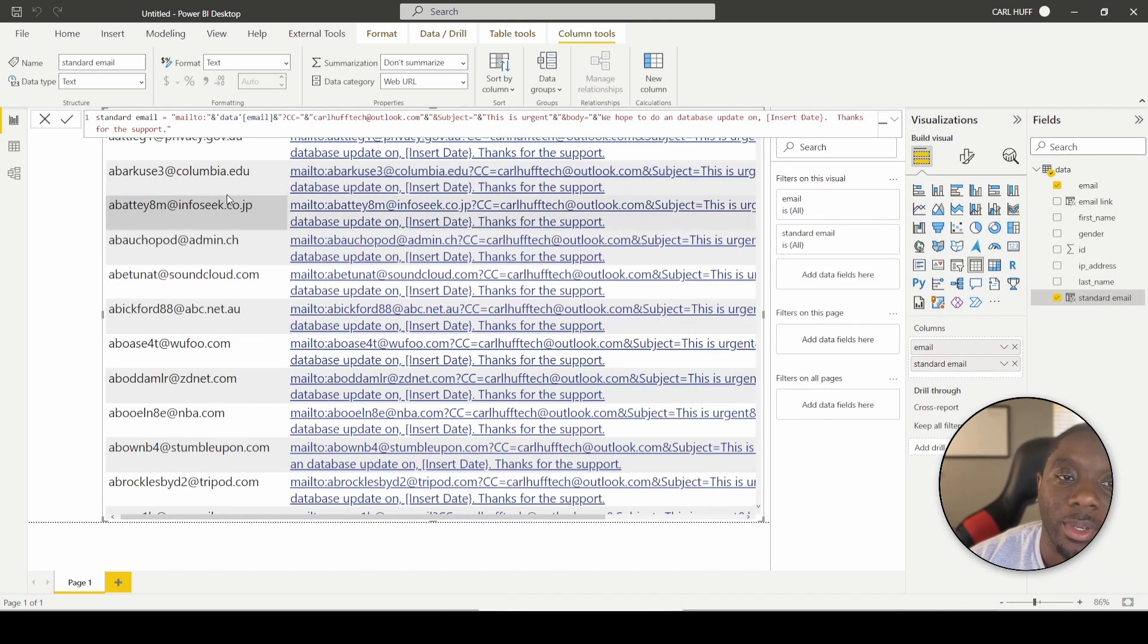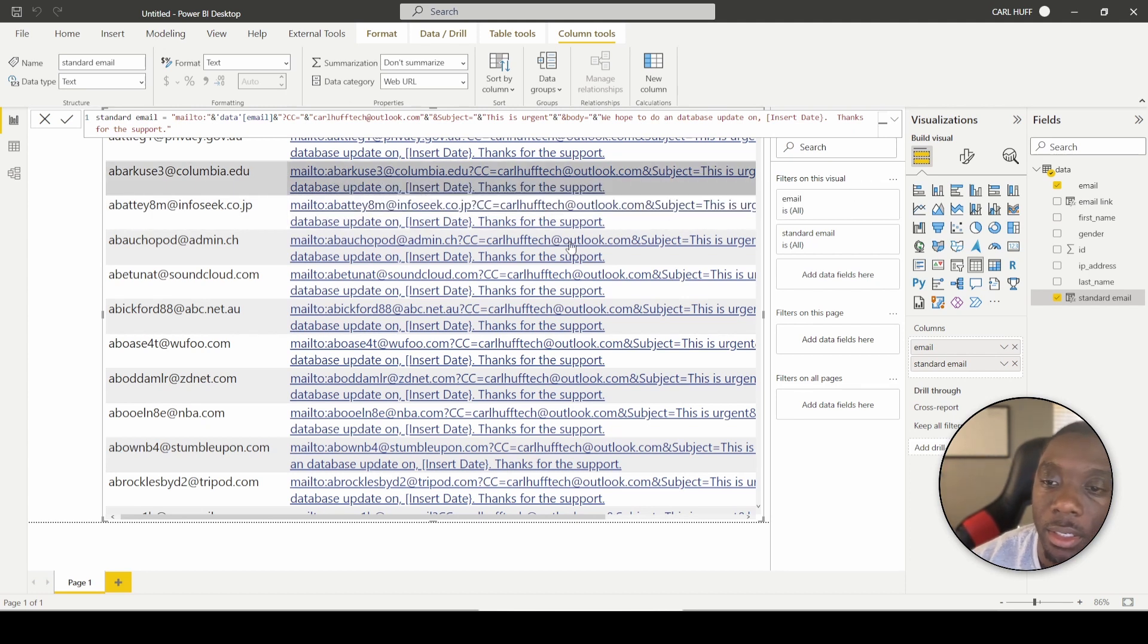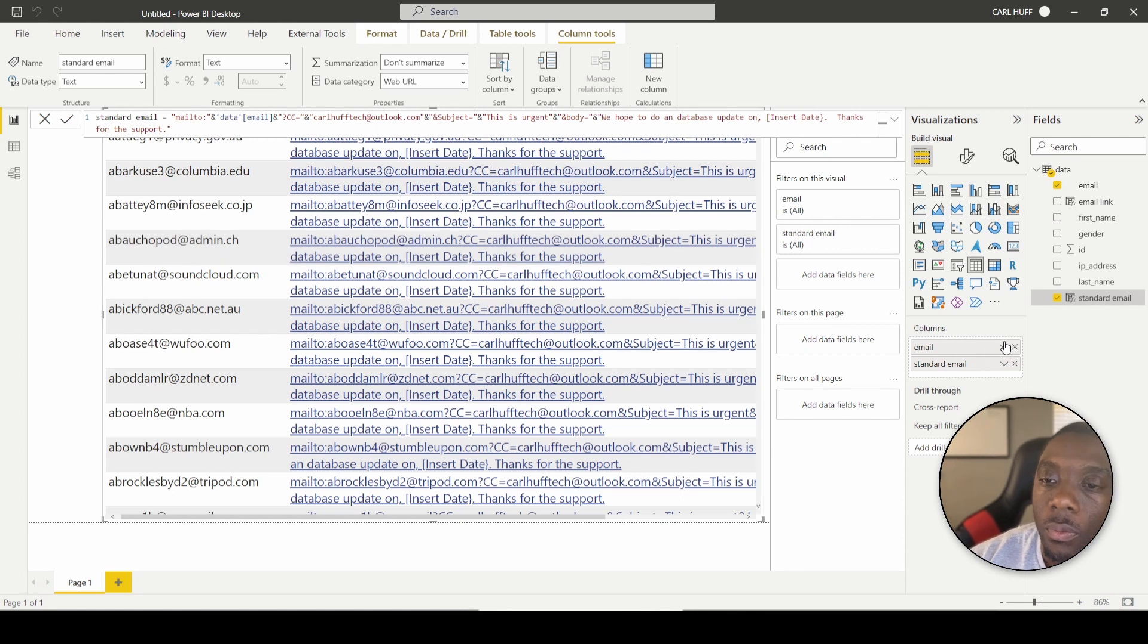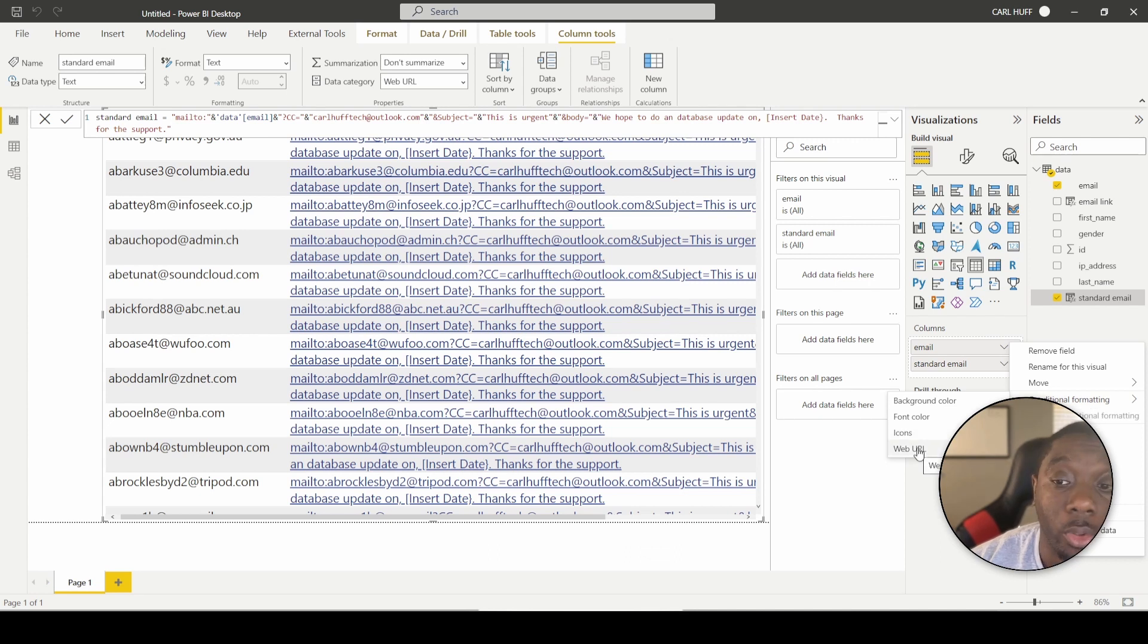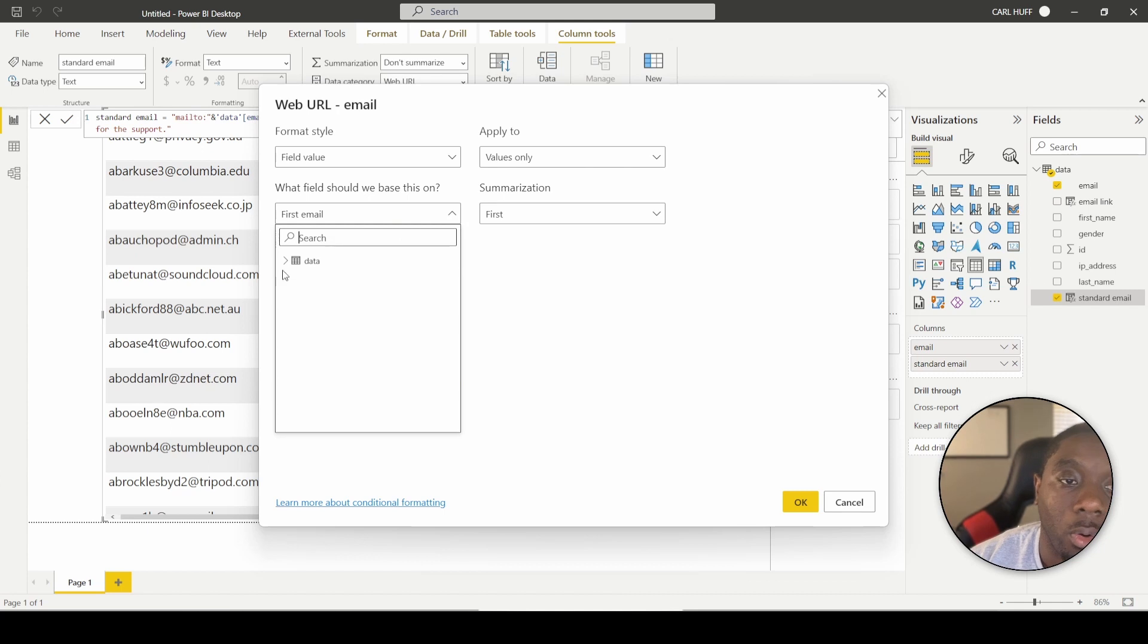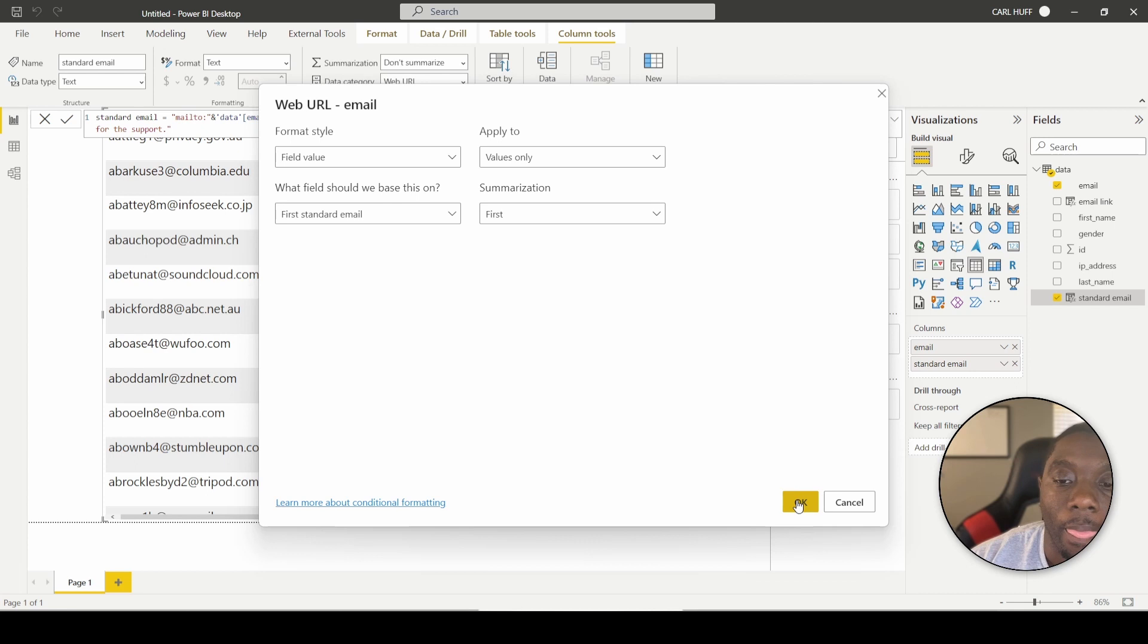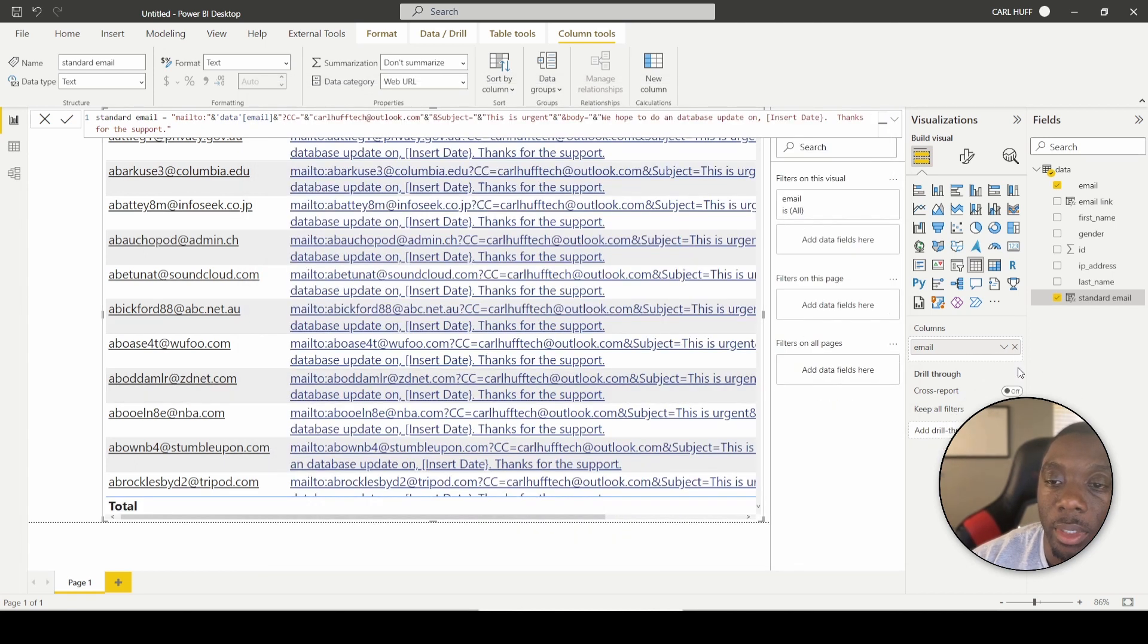The next thing we want to do is we don't want it to look like this. Once again, we want it to just be a link that we can click on right here. So we're going to go over here to columns. We're going to do this dropdown. We've got a conditional format for a web URL, and then we're going to base this on that standard email table. I mean, column. Then we're going to hit okay. Now we can get rid of that standard email and then we can go back here.